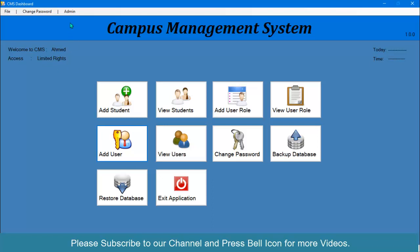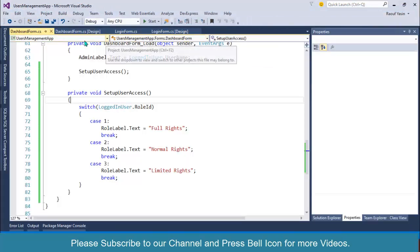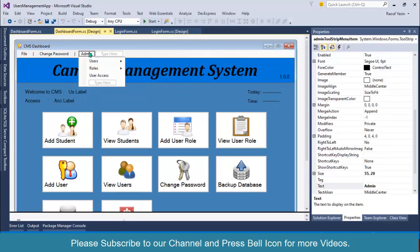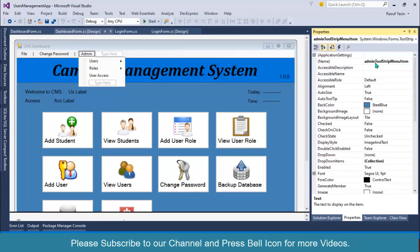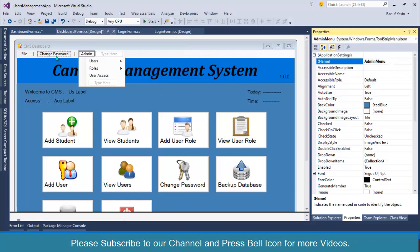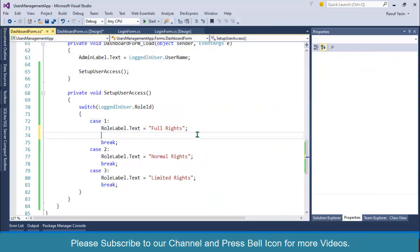Now I want to hide the admin menu if the current user is not an administrator. If the user doesn't have full rights, they should not be able to see this menu or perform actions like insert user, view user, define roles, or set user access. Let me check the name of this tool strip menu item.